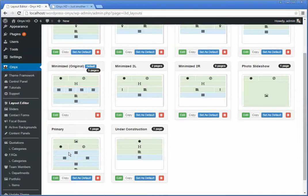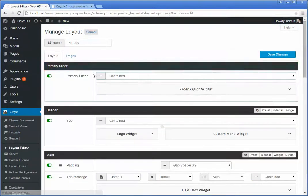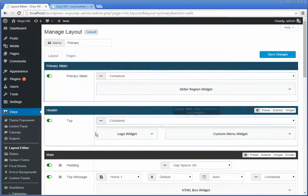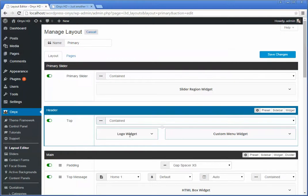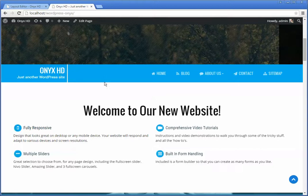This layout we've configured so that it's got a bunch of regions already in it. We'll click edit and see that we've got the slider region widget, the logo, and the custom menu which appears just below the slider.